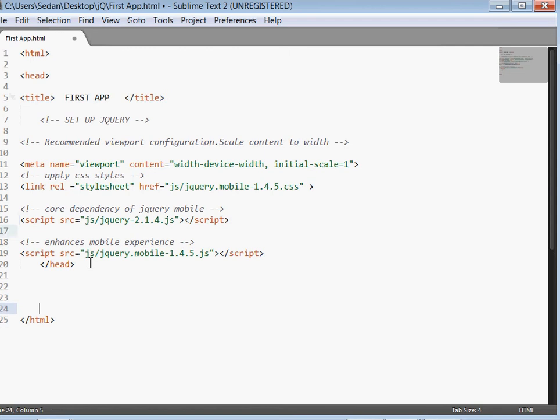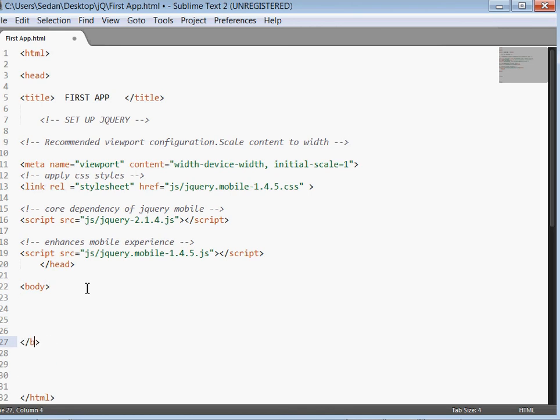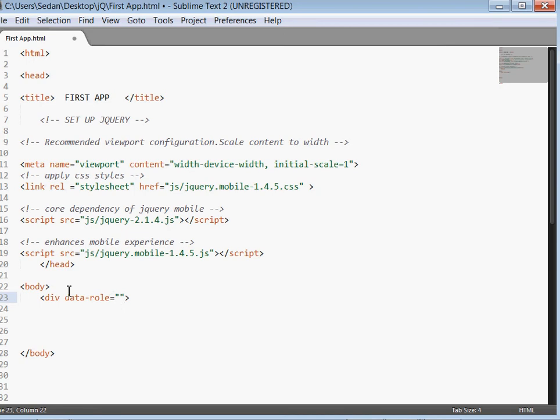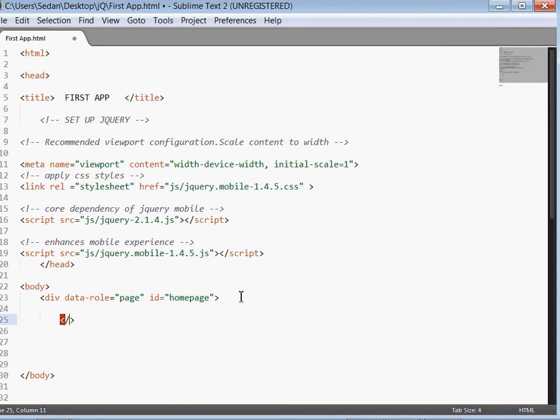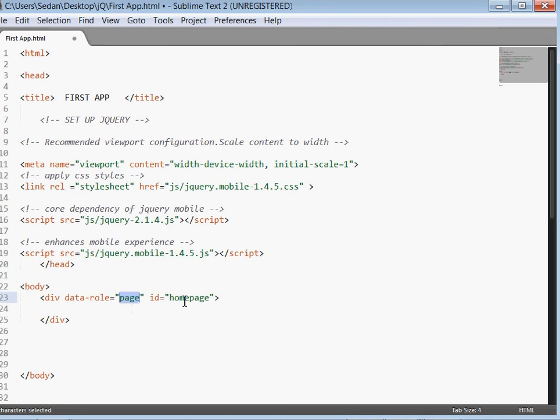Now let's come to the body. We had created the head section, now let's create the body. Then we close it. Inside the body, the first thing that we'll do is that we'll create a div tag. So say div data-role equal to page, then id equal to homepage - actually id you can give it any. Then we close the particular div tag. Now guys, this is how we normally create a page in jQuery Mobile using the div tag, then we pass this data-role attribute, we assign it to page, then we pass a unique id.